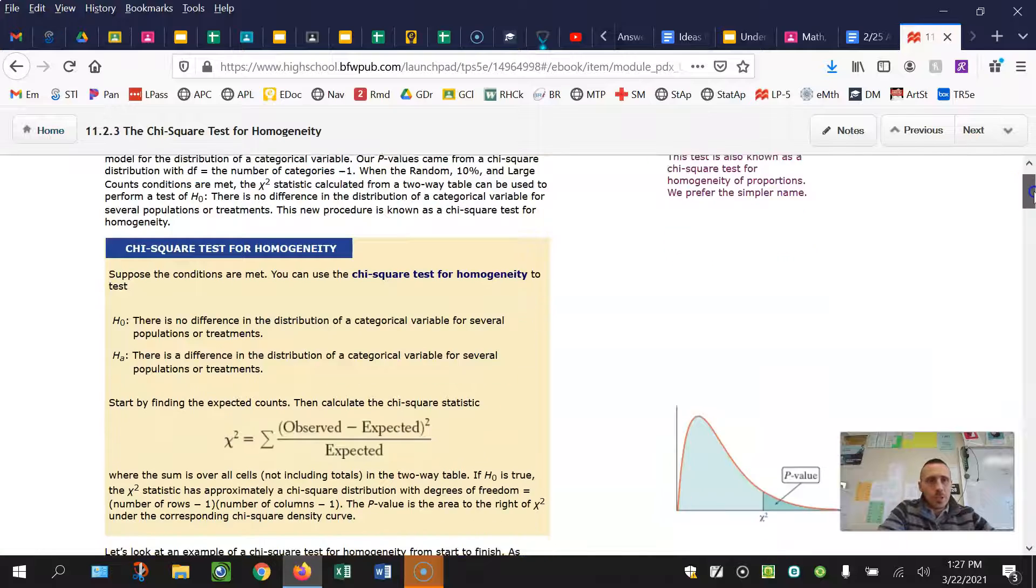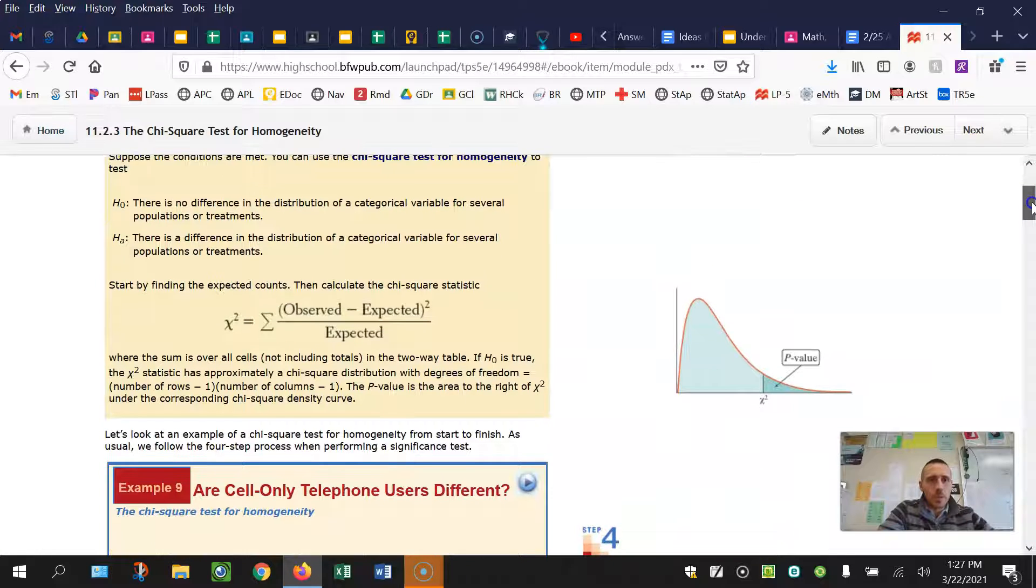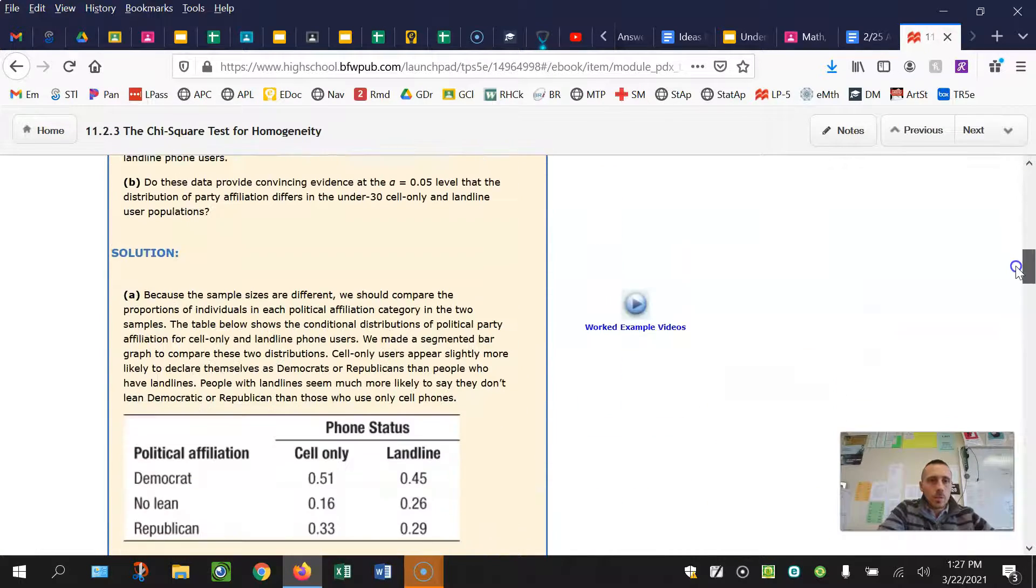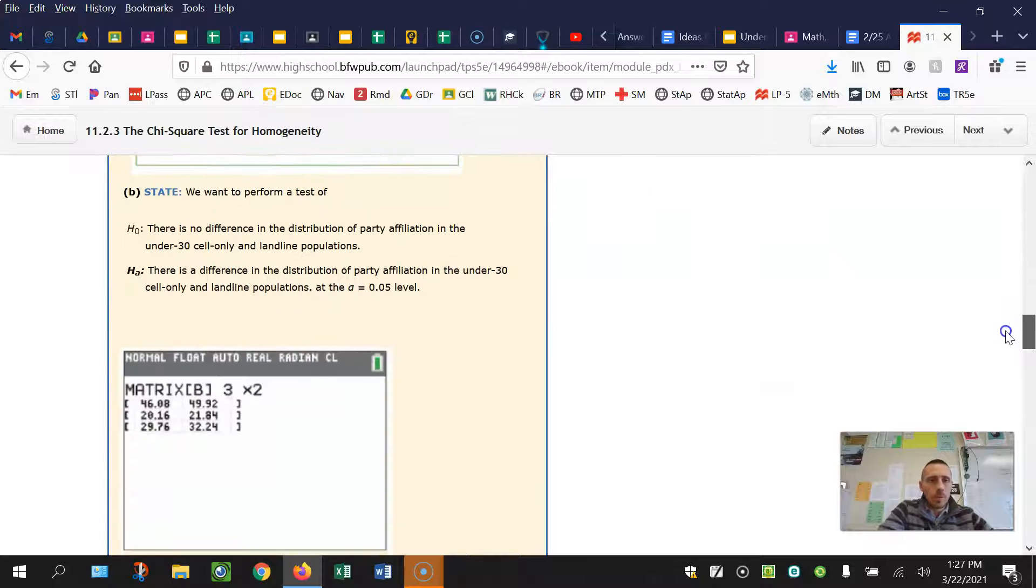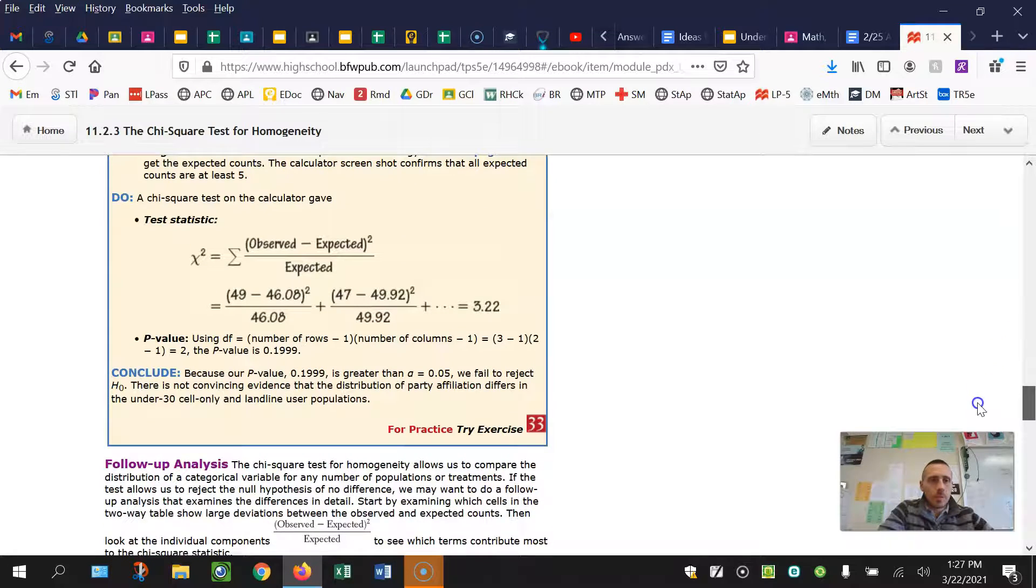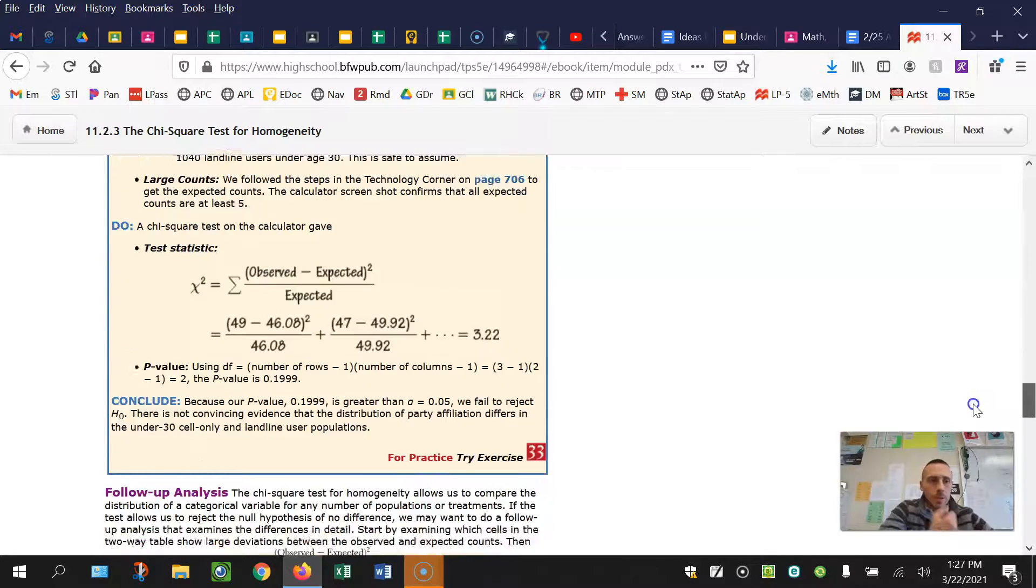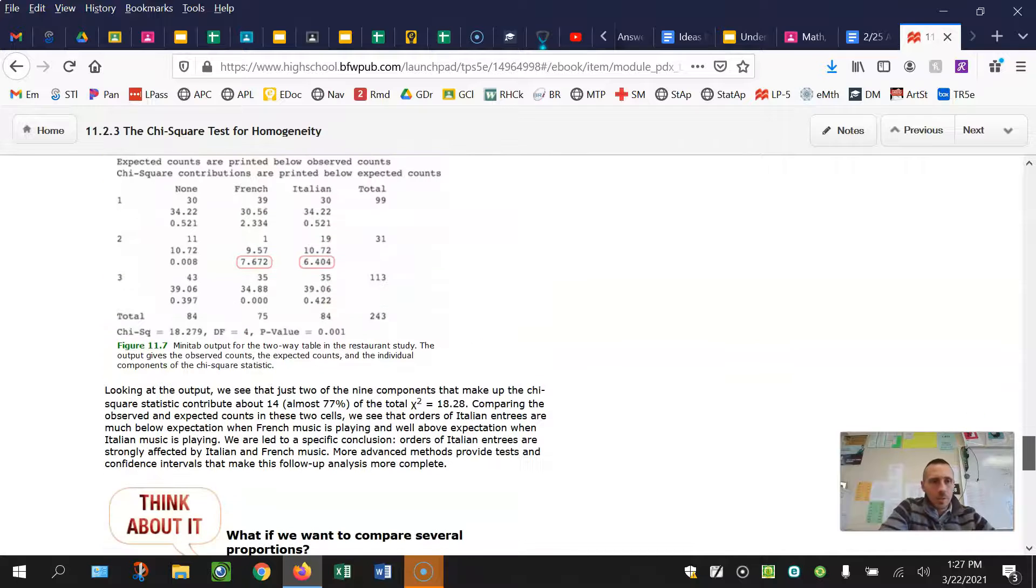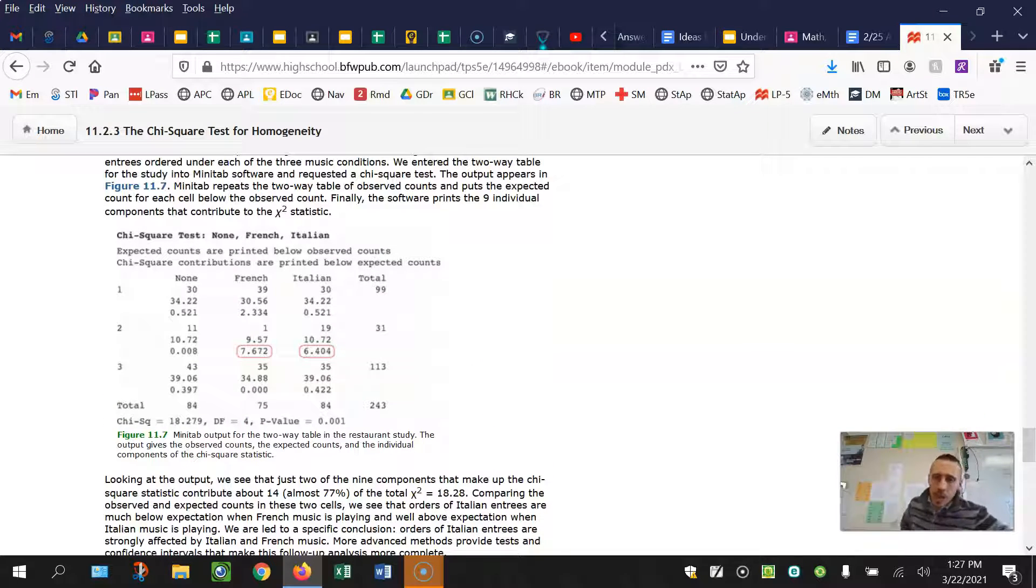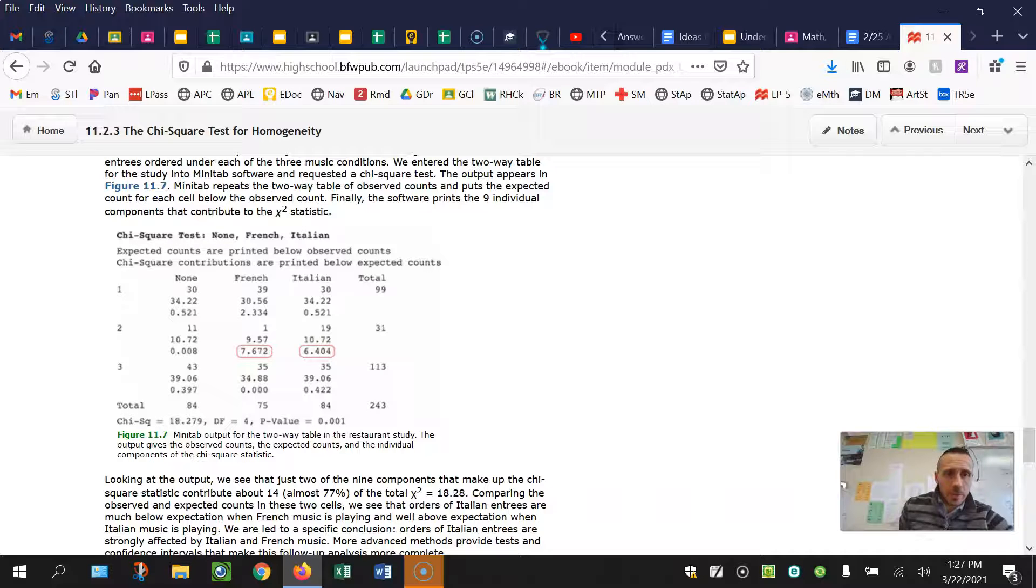So this just kind of summarizes what we went through on the previous page. Gives you an example. Go through your state plan do and conclude. Sometimes you might get a computer output with some of the stuff done for you and you have to be able to read and interpret this.